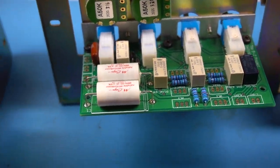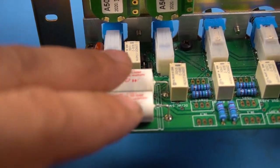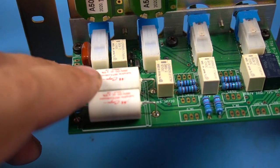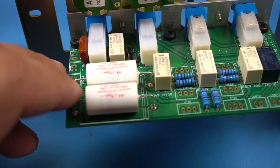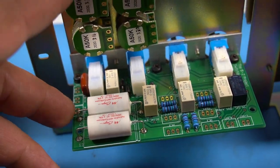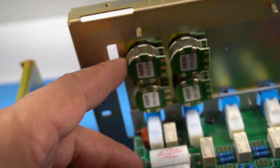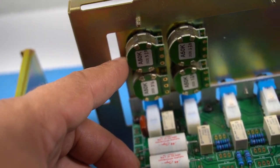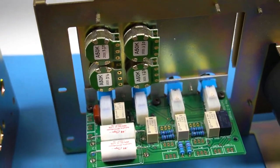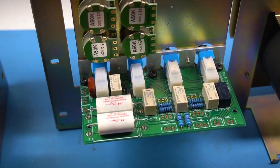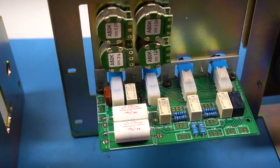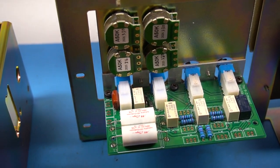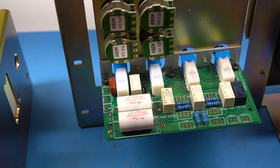We have many choices for the coupling caps. I use the Mundorf M cap for this application. The pots are no longer pots, they are actually step attenuators. So this should resolve, should take care of Achilles heel of the Yamaha B2.